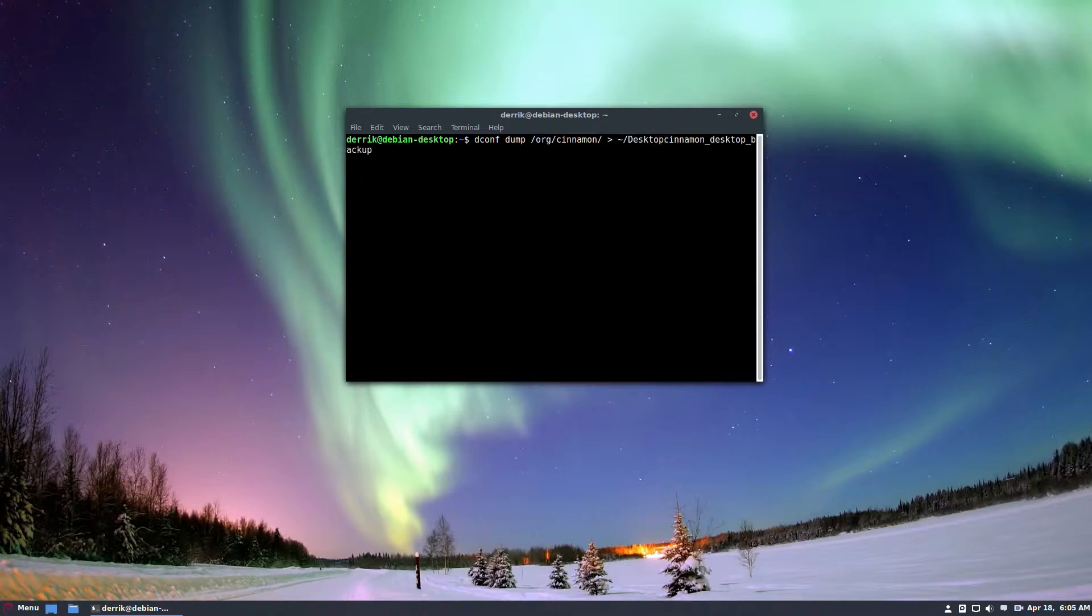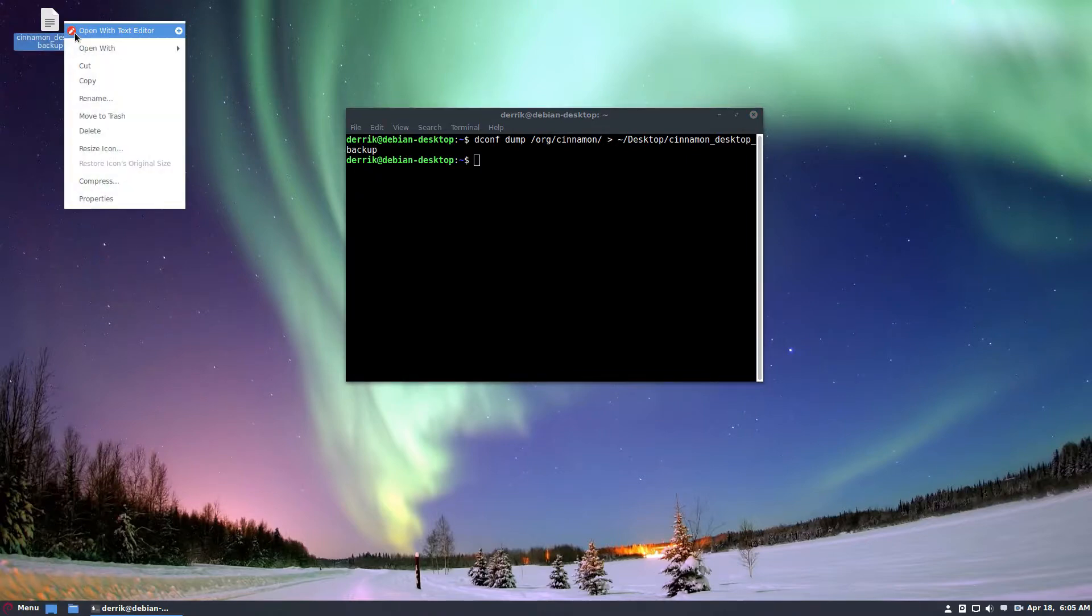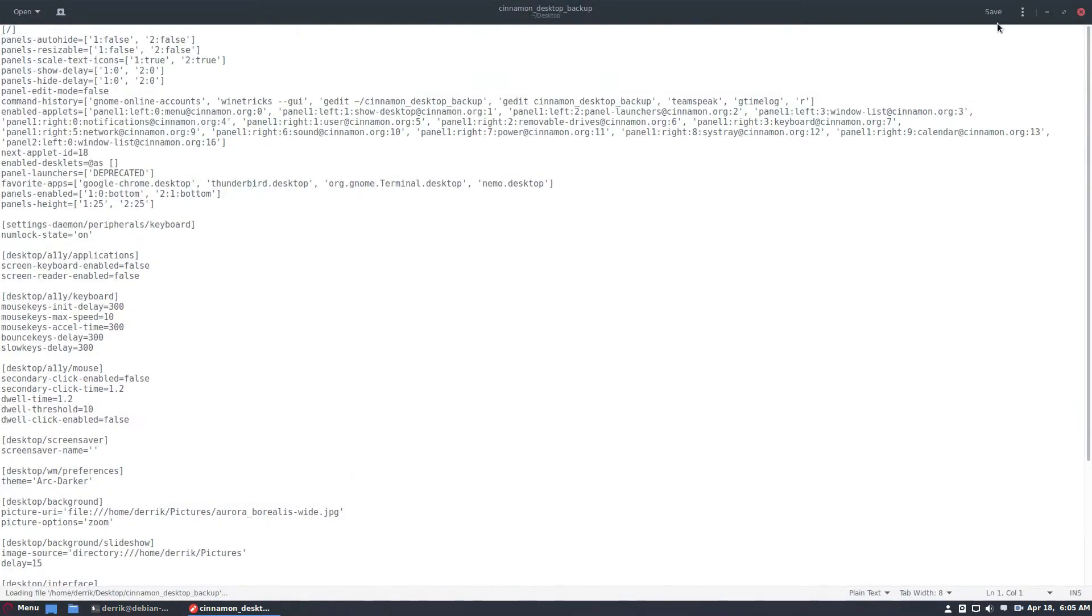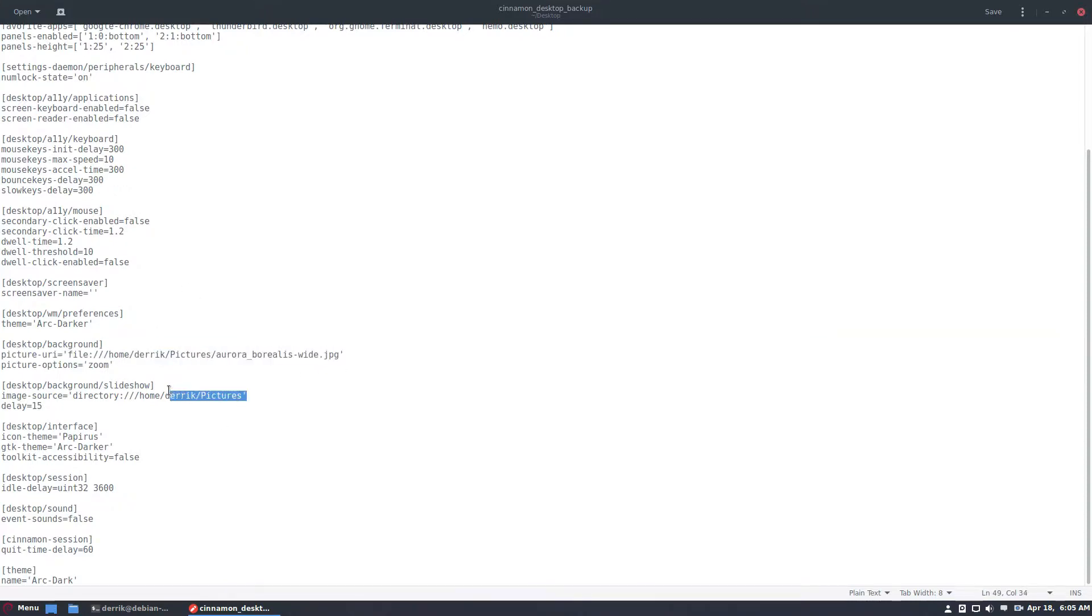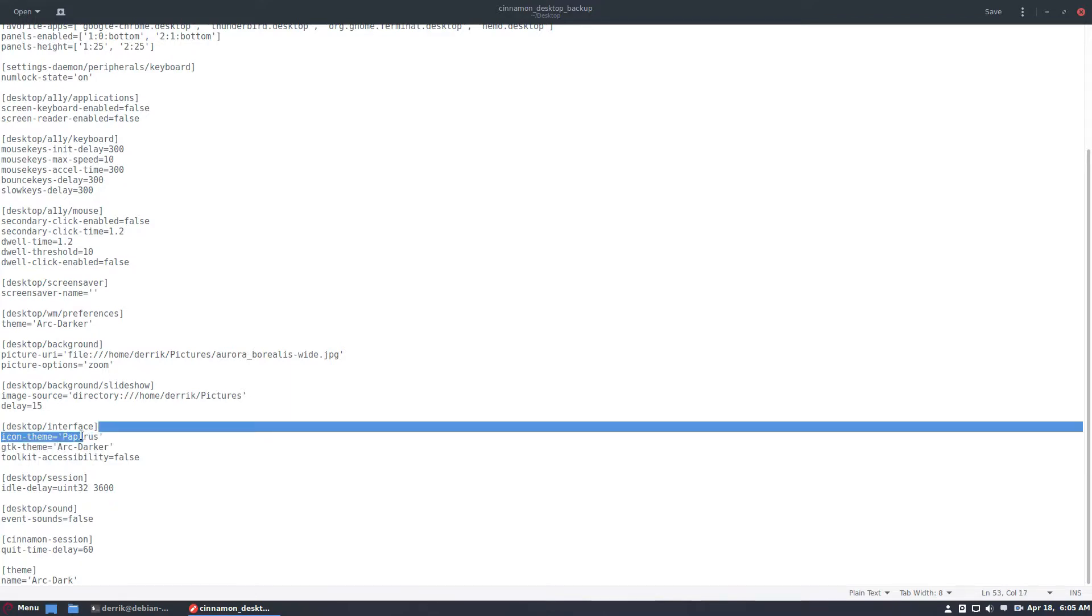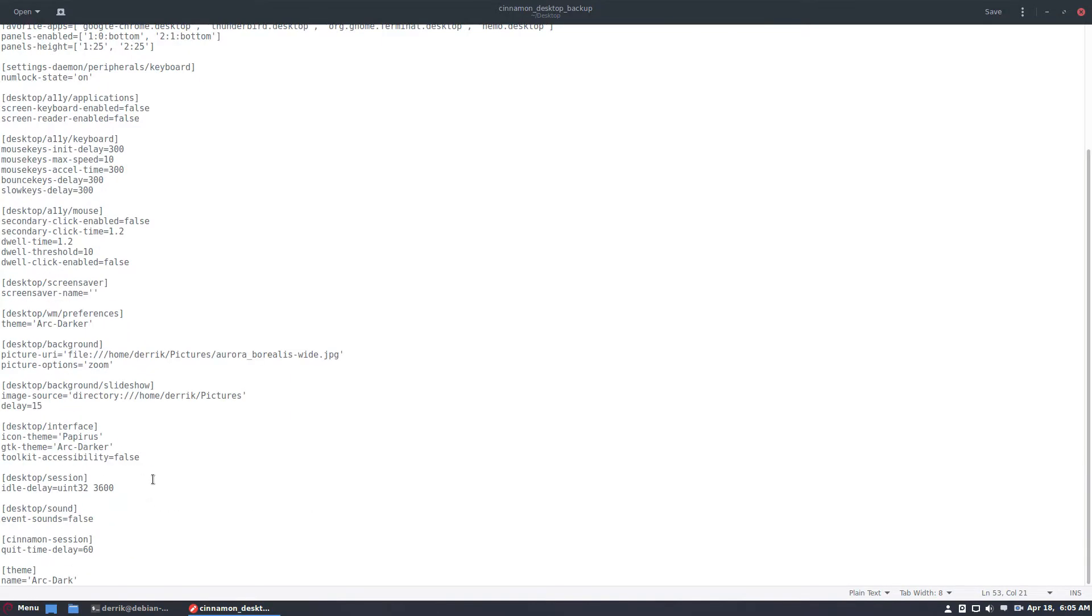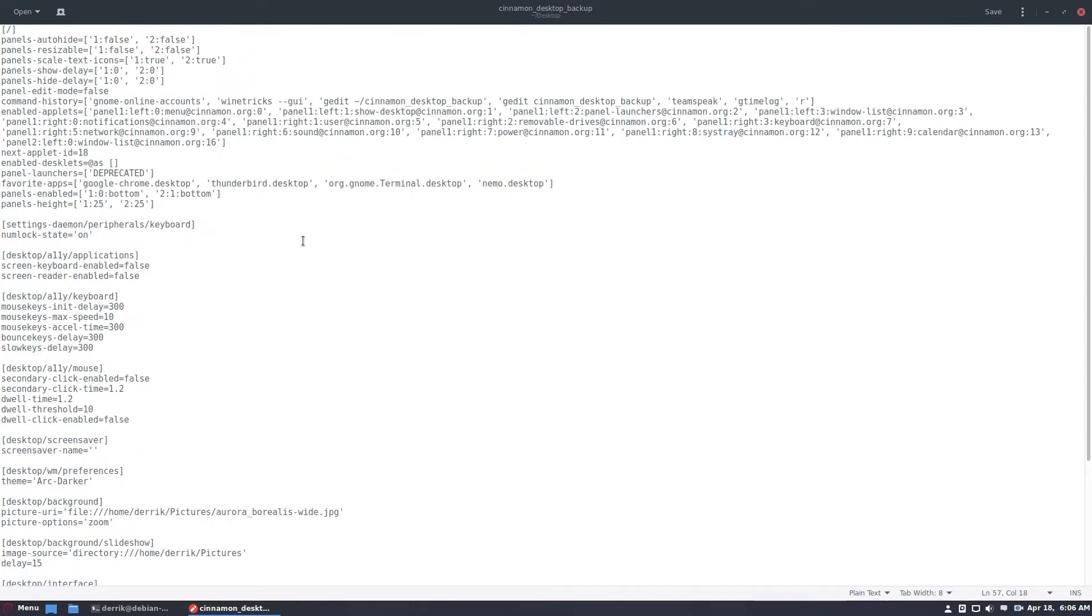It's just a text file basically, but it exports all of the dconf settings. And as we see right here, here is my Cinnamon settings. This is the entire backup for my entire desktop. All my wallpapers, my pictures, my dark GTK theme, my papyrus icon theme. Literally everything is exactly the same.